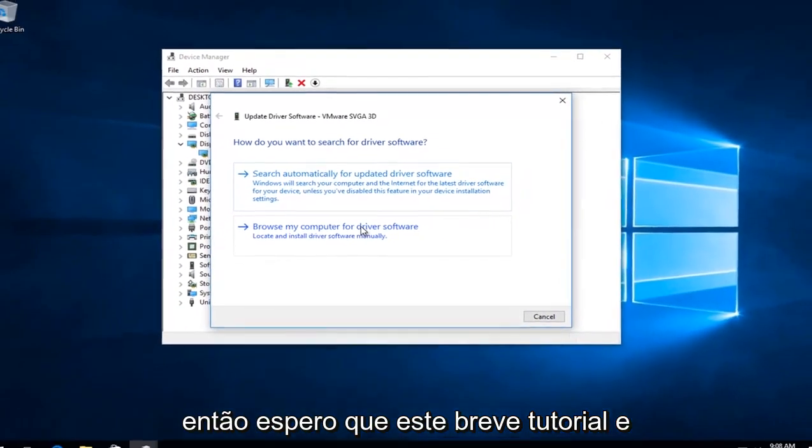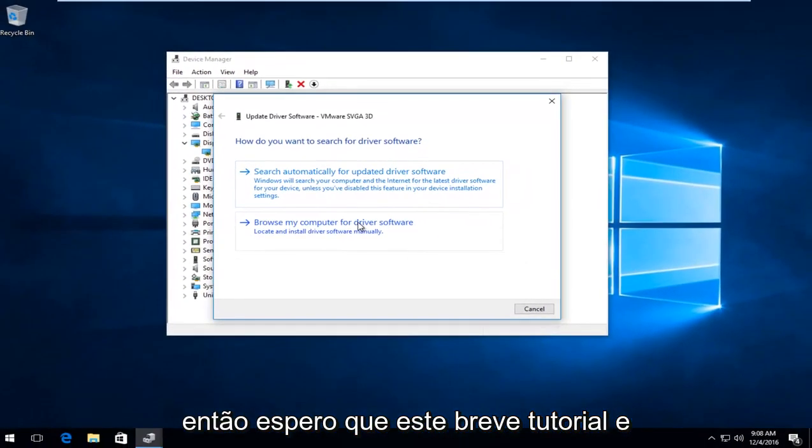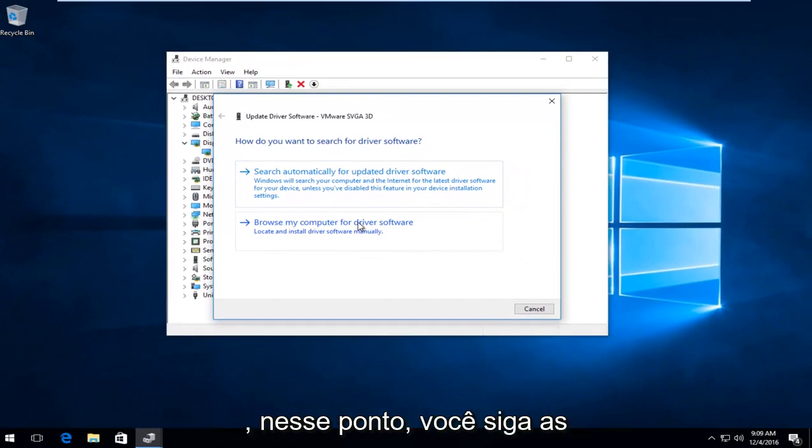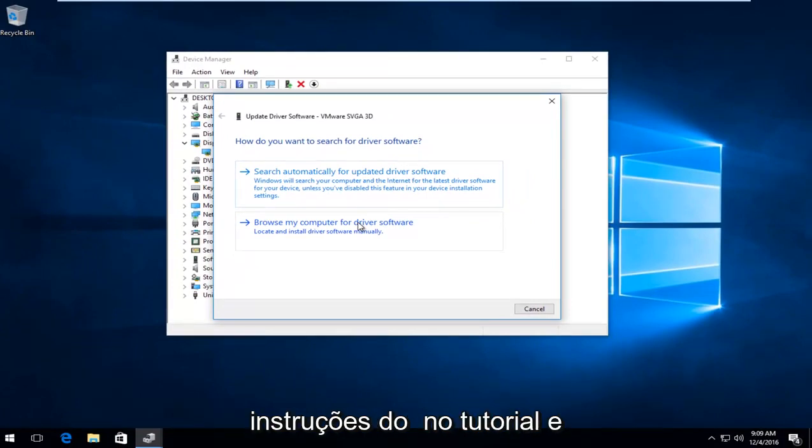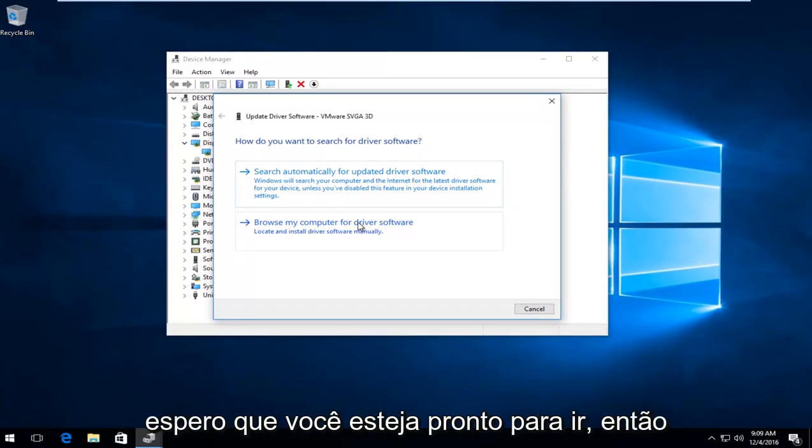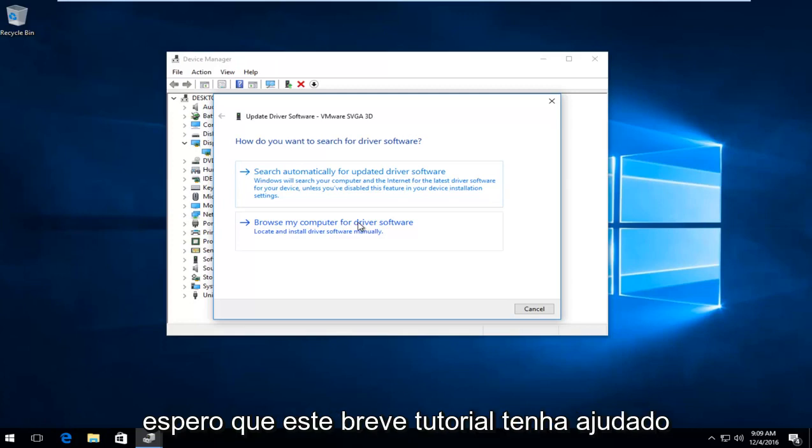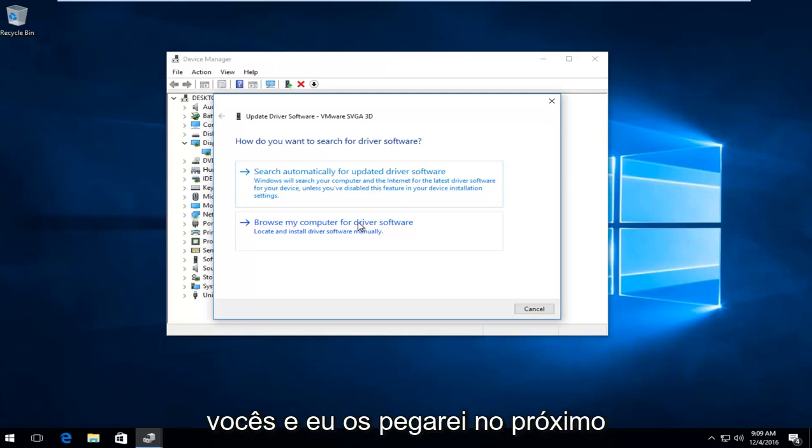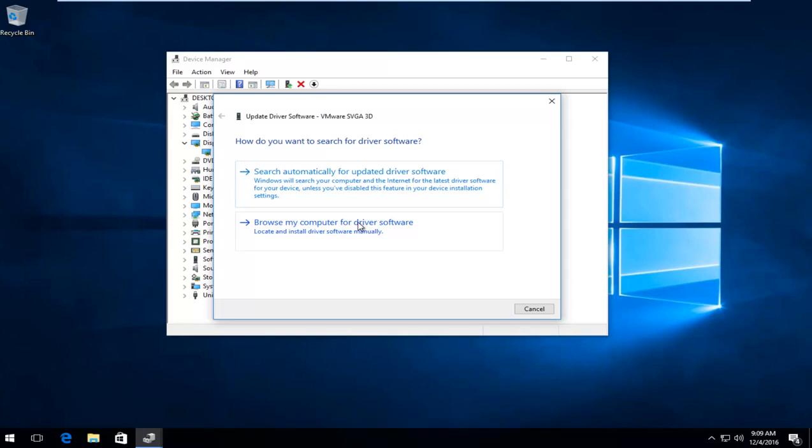At that point, you just follow along with the instructions of that tutorial, and hopefully you should be good to go. So I hope this brief tutorial helped you guys out, and I will catch you in the next tutorial. Goodbye.